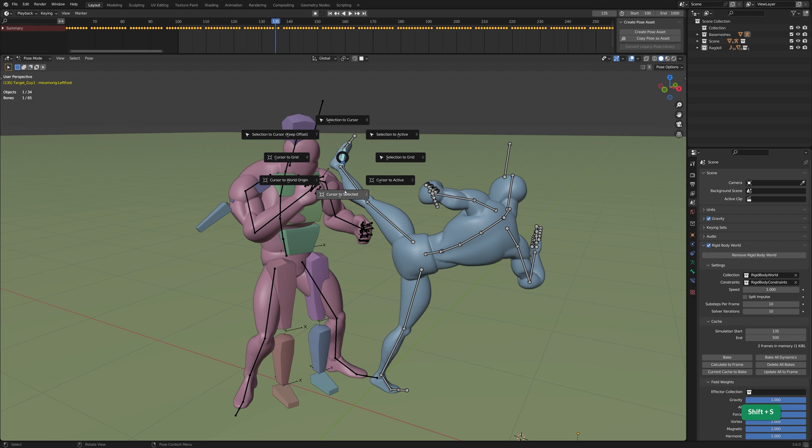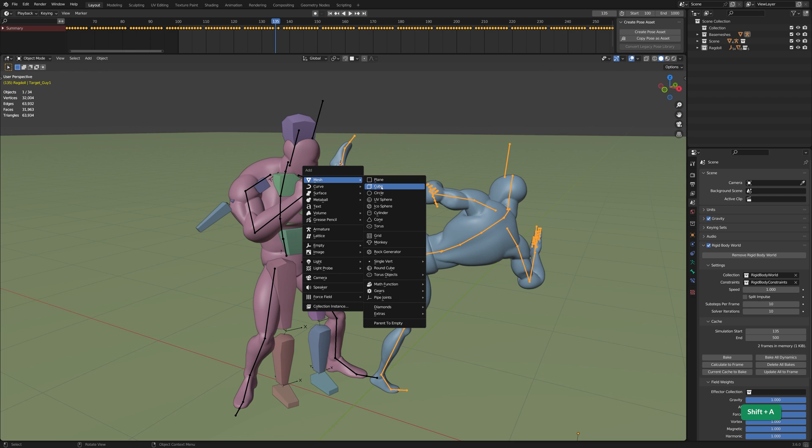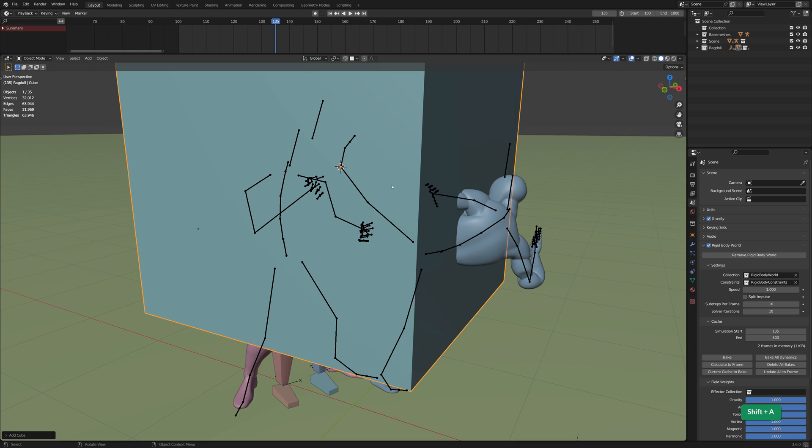Here I'm moving the 3D cursor to the selected bone. Then any object added, like a cube, will be in that location.